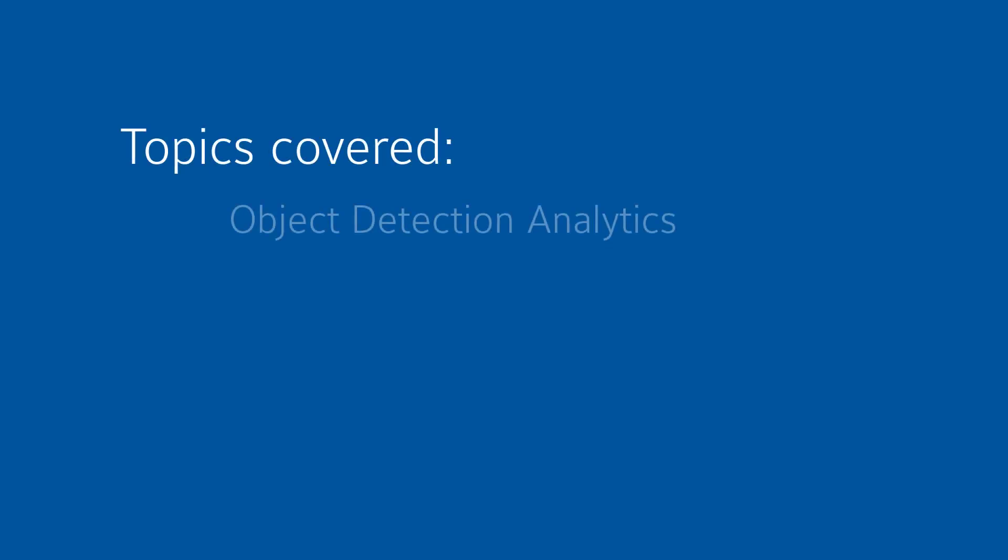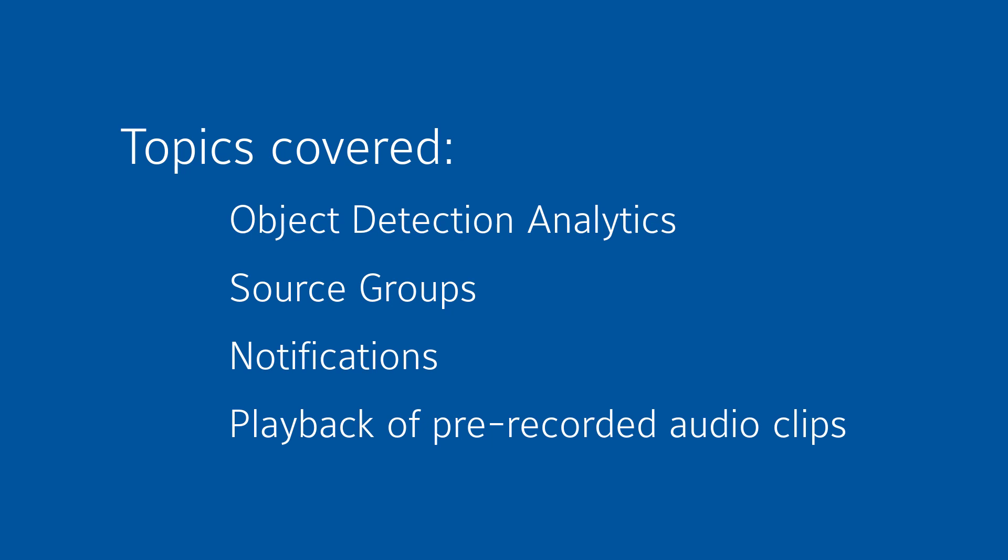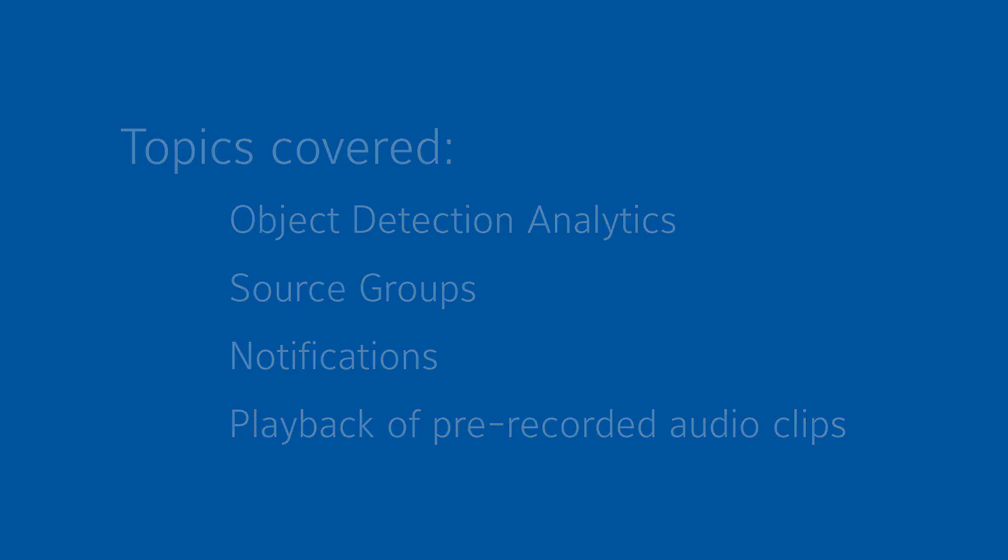This video has walked you through the start to finish steps of configuring object detection analytics on different cameras, configuring source groups, notifications, and triggering playback of recorded audio clips from devices providing these features and supported by ExacqVision. Continue to look for other videos from our scenario series on solutions to real world customer needs.